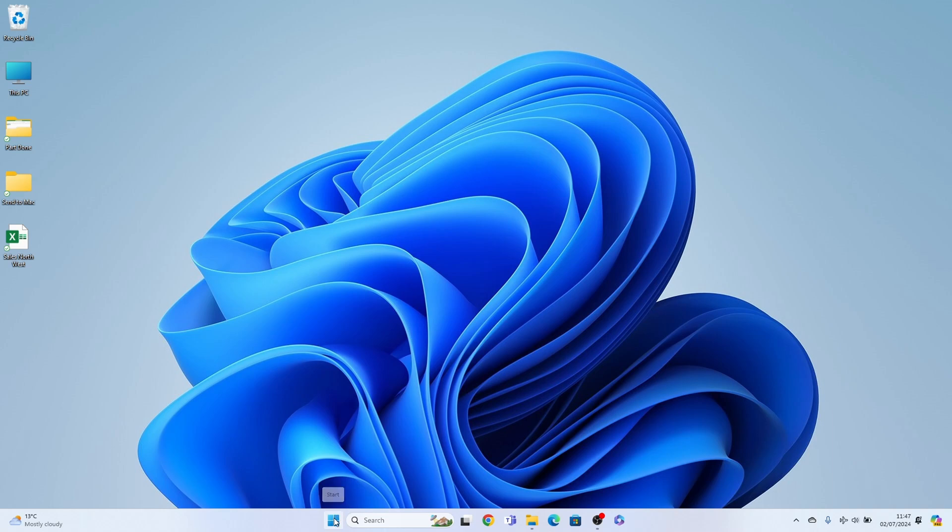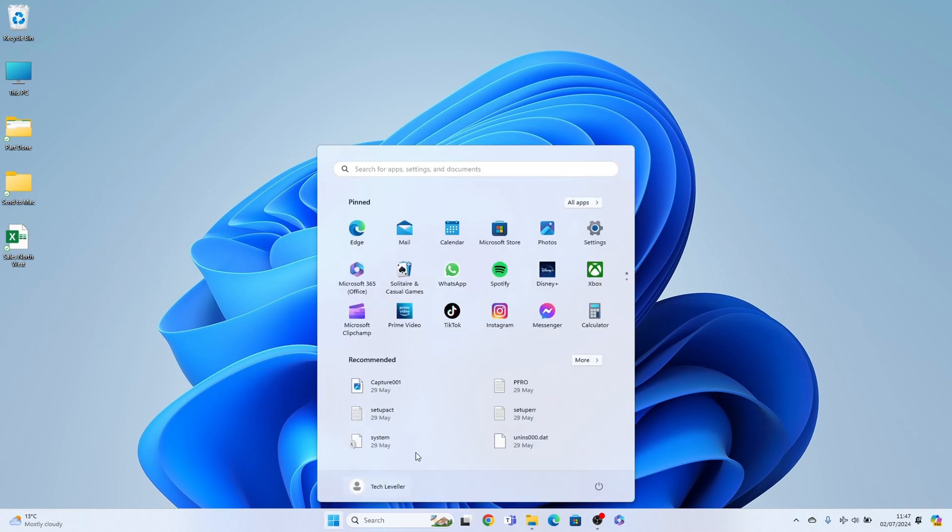All you need to do is come to the taskbar here and select the start menu. Come up to the pin section where you'll find settings.